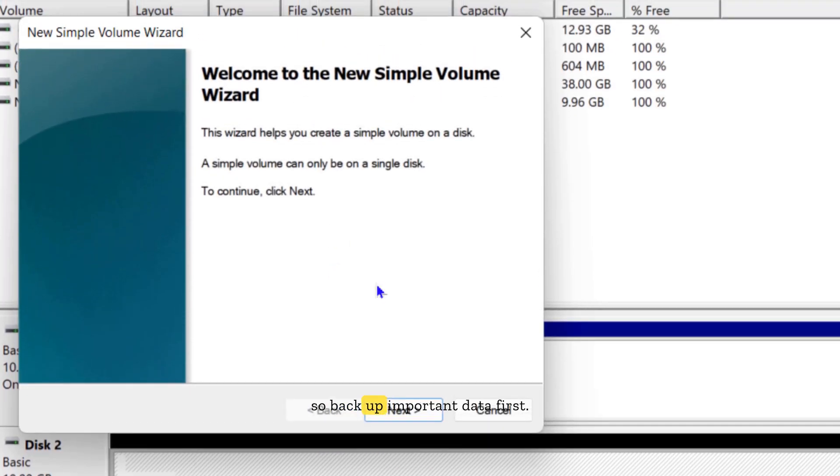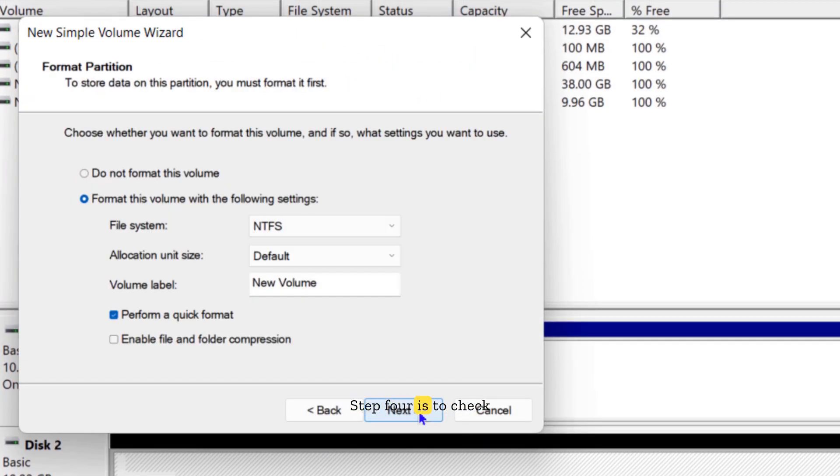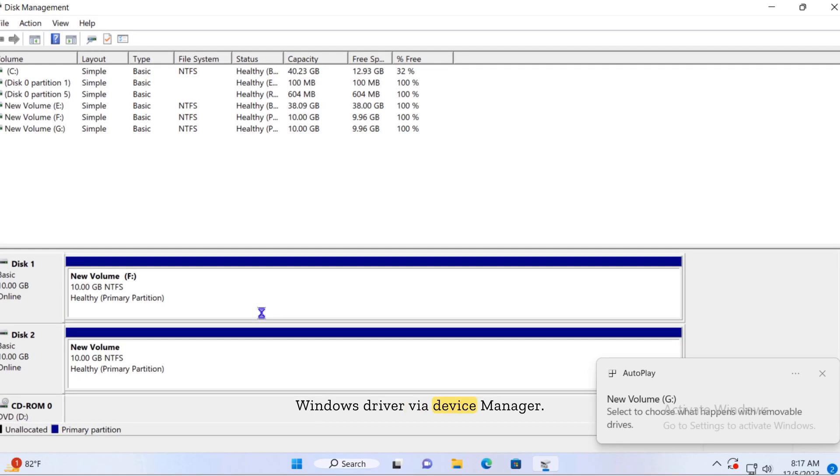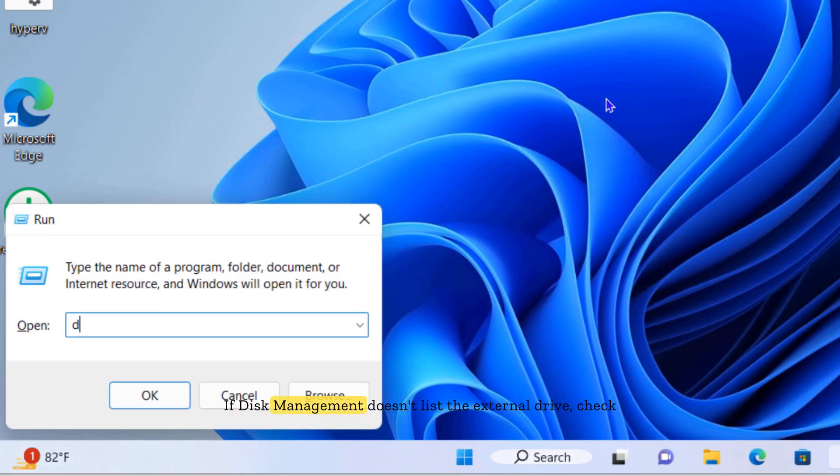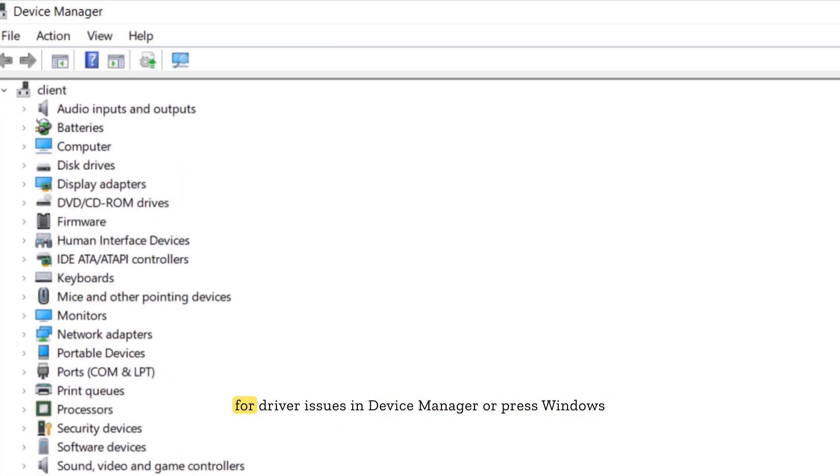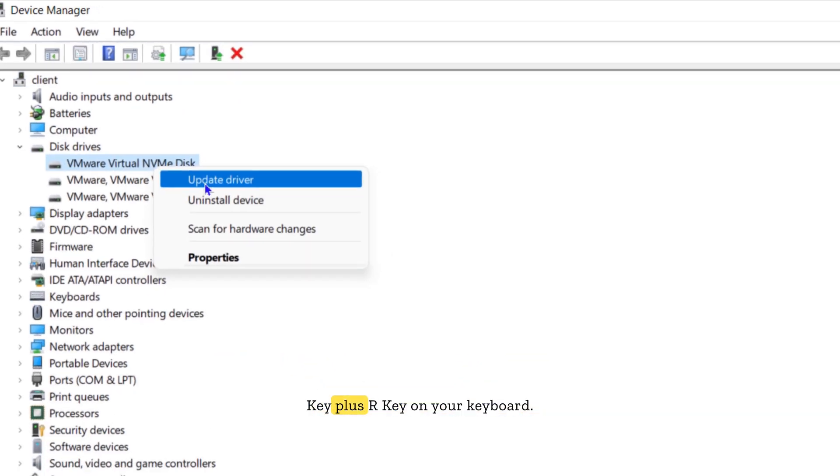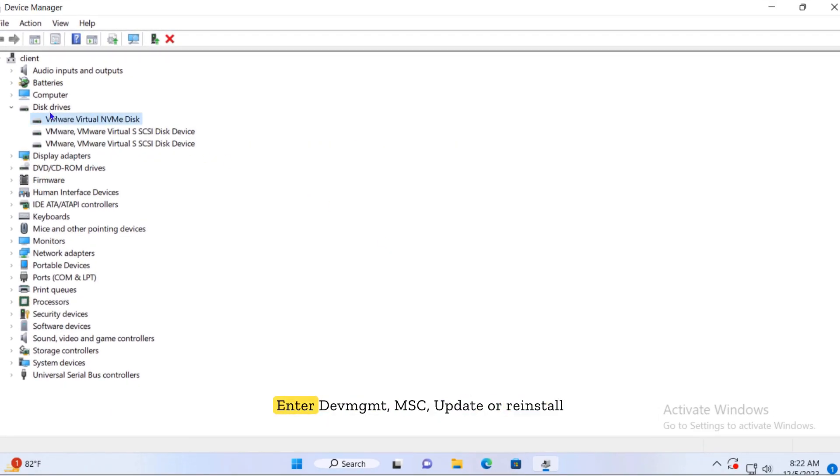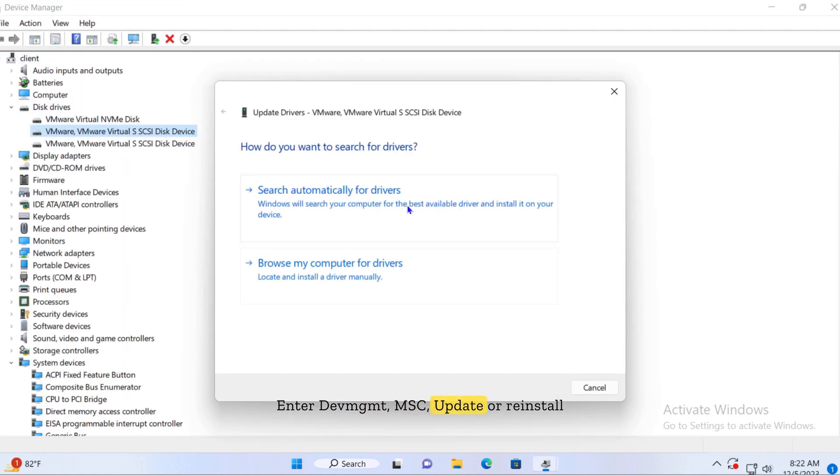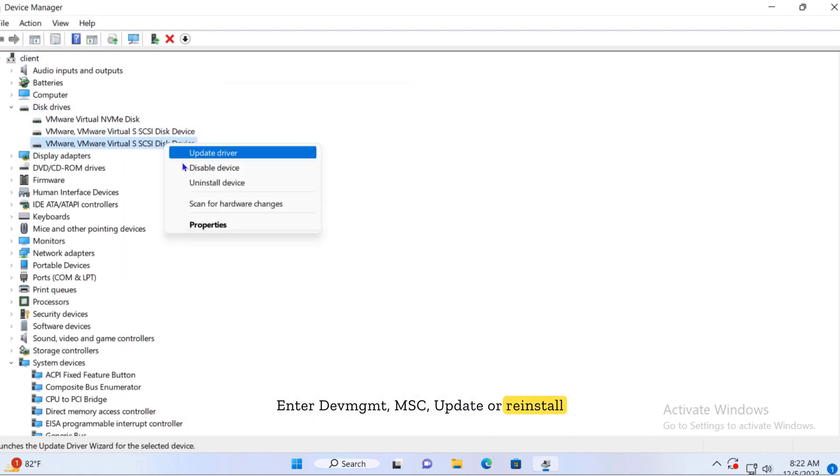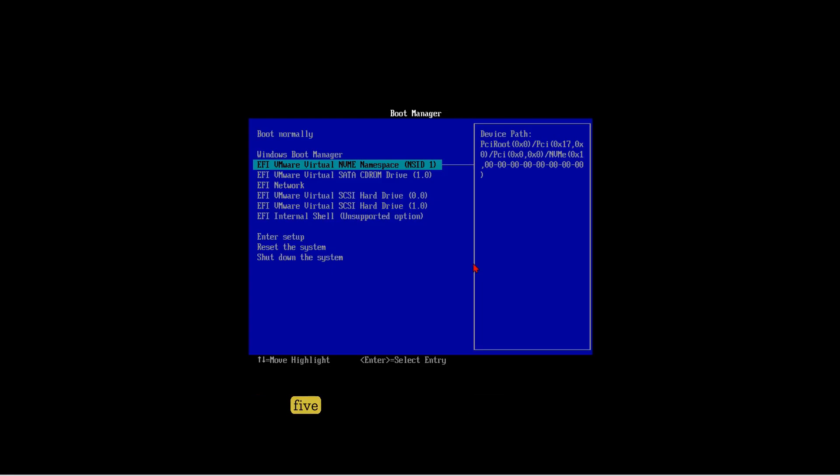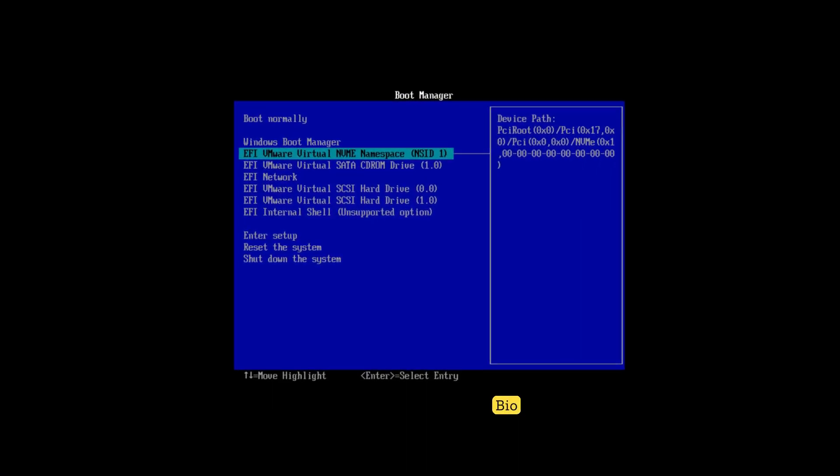Step four is to check Windows drivers via Device Manager. If Disk Management doesn't list the external drive, check for driver issues in Device Manager. Press Windows key plus R on your keyboard, enter devmgmt.msc, then update or reinstall drivers if there's an issue.